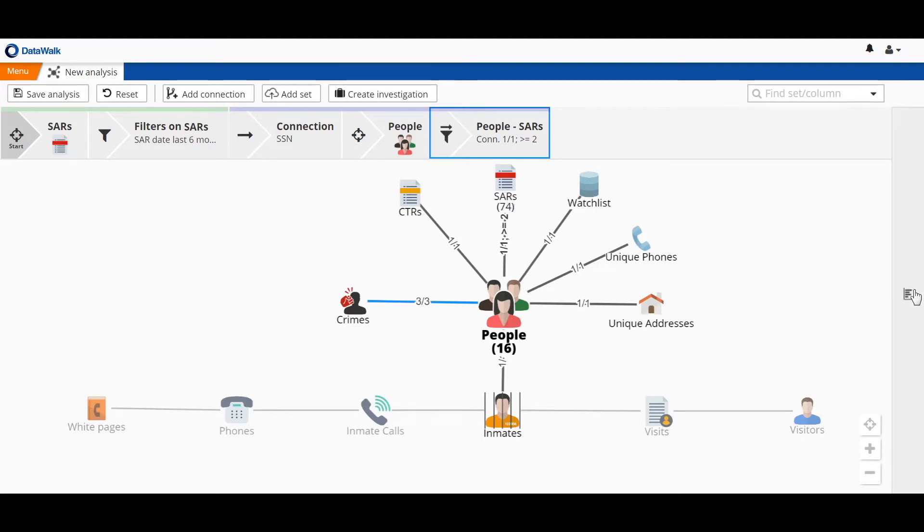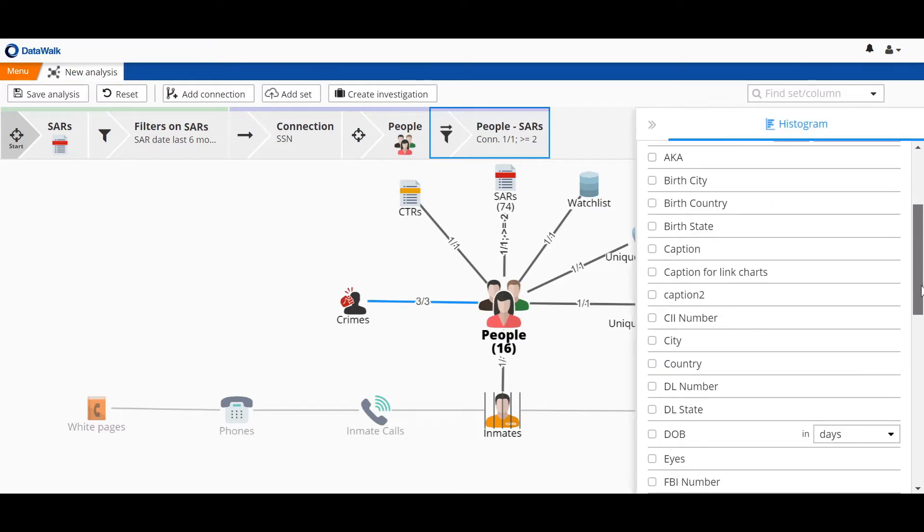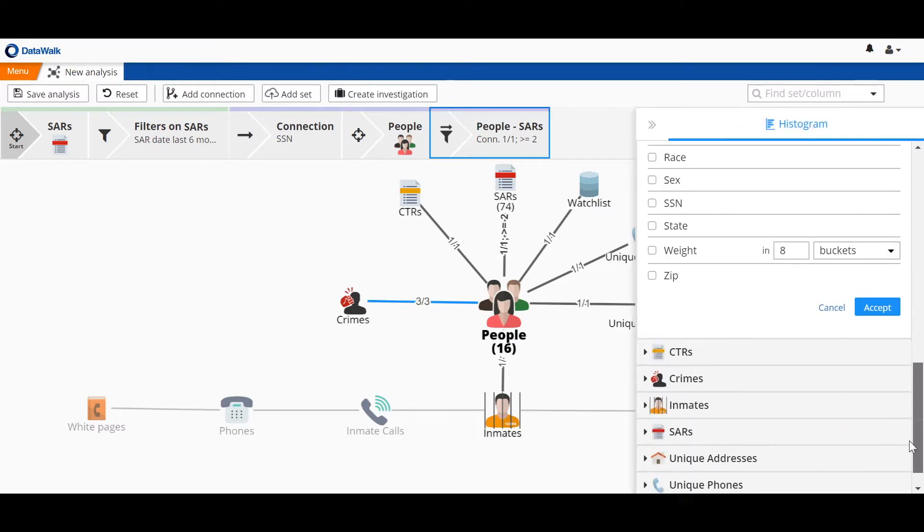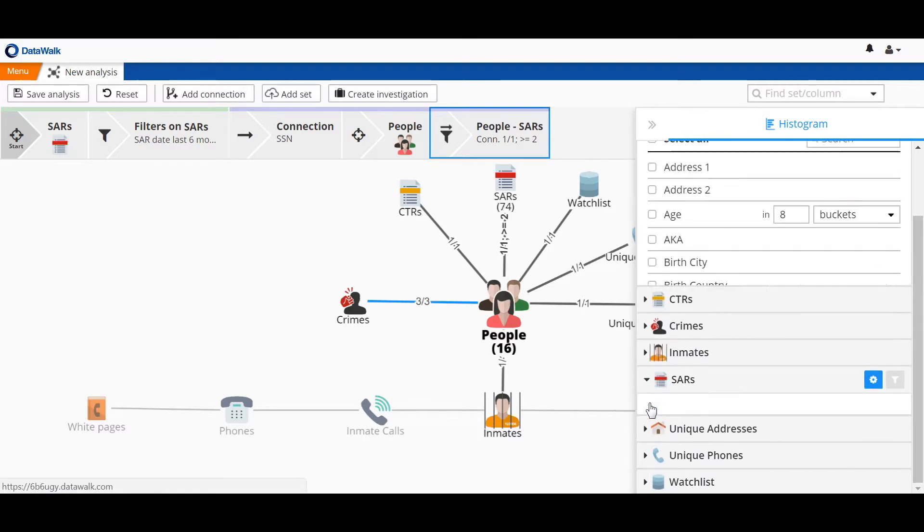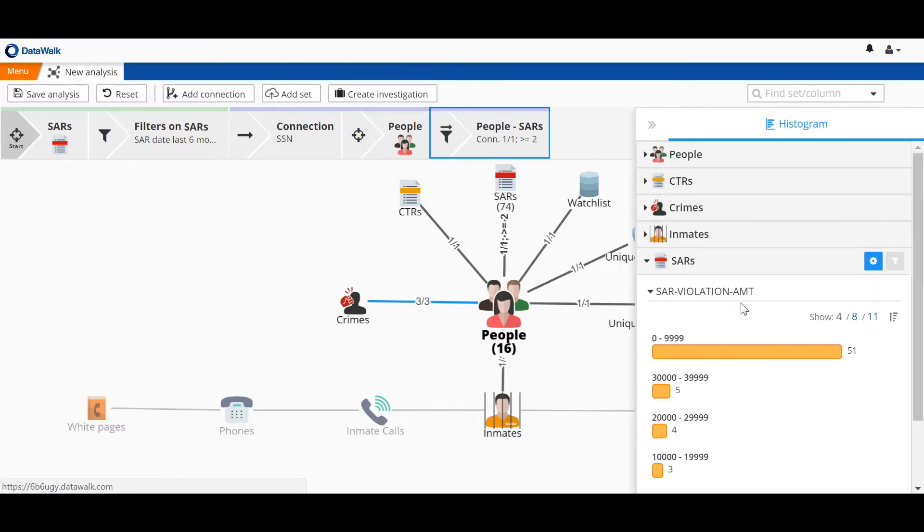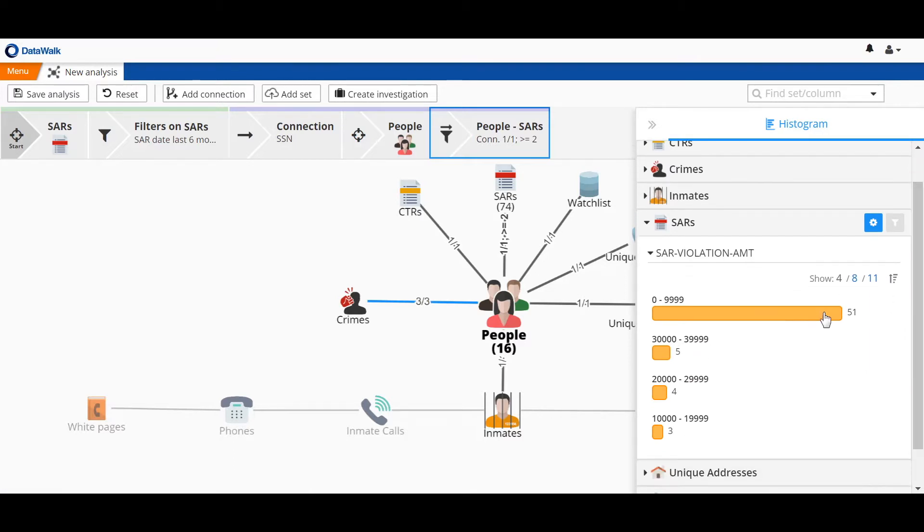We go to Histogram to profile this data. In particular, we want to profile the SAR data specifically for the violation amount of the SAR. We see that we have 51 SARs under $10,000 and a number of higher value SARs.